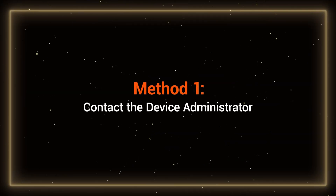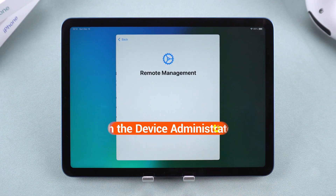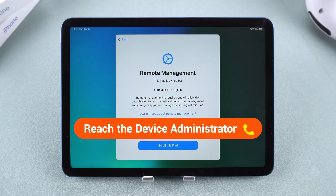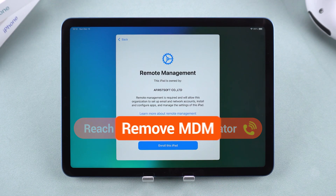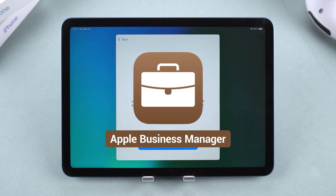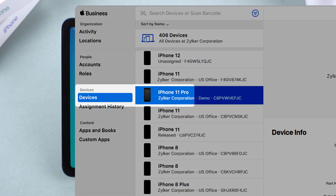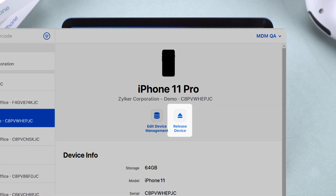Method 1: Contact the device administrator. If you can reach the administrator who originally set up MDM on your iPhone, they can remove the restriction for you. They just need to go to Apple Business Manager, select your device, and choose release device. Once that's done, your device will be free from restrictions.